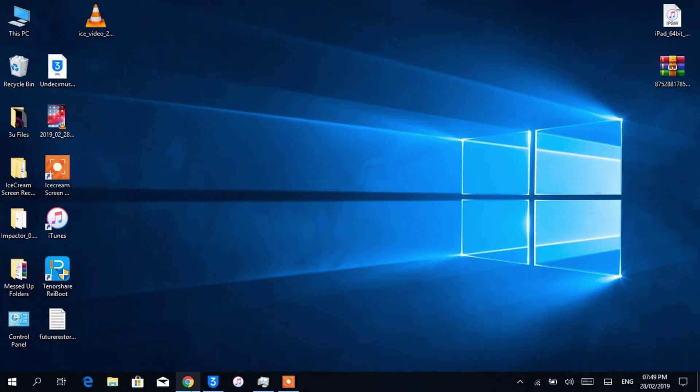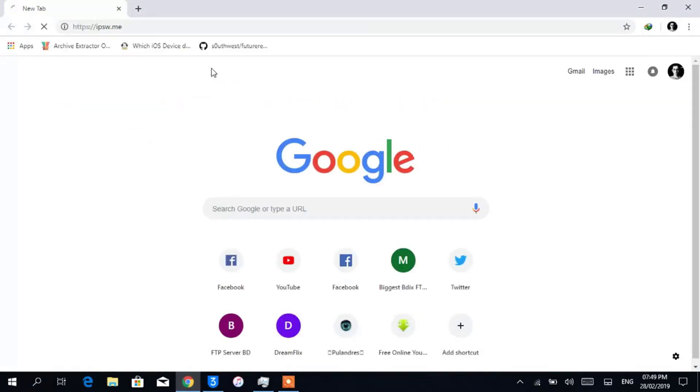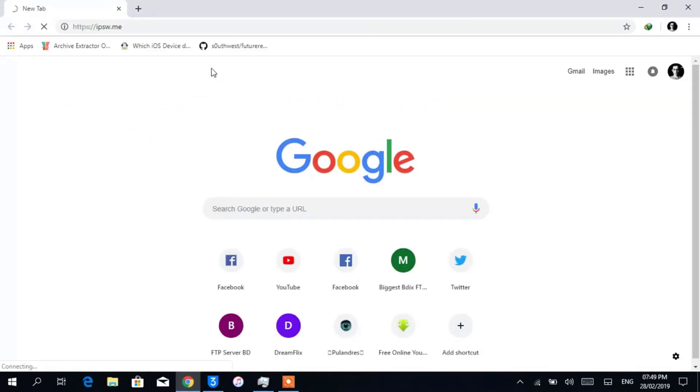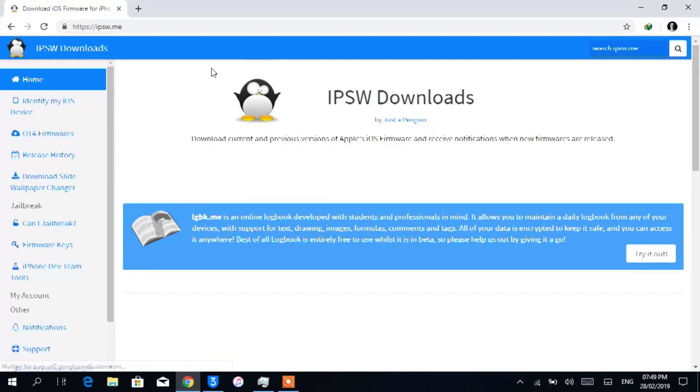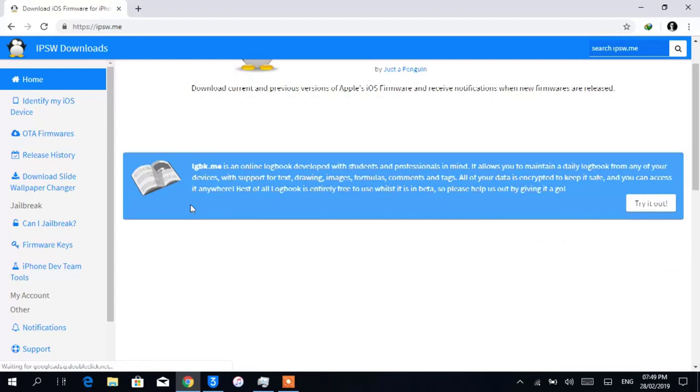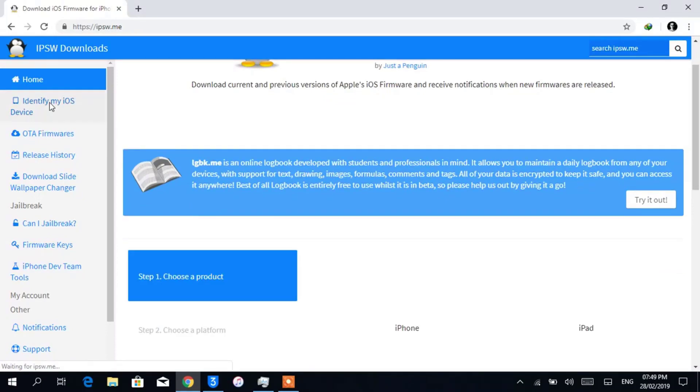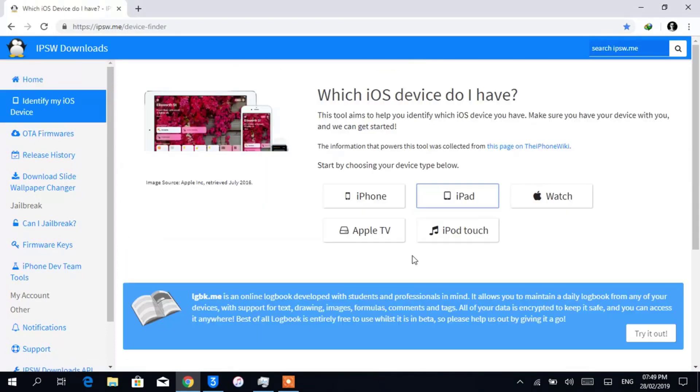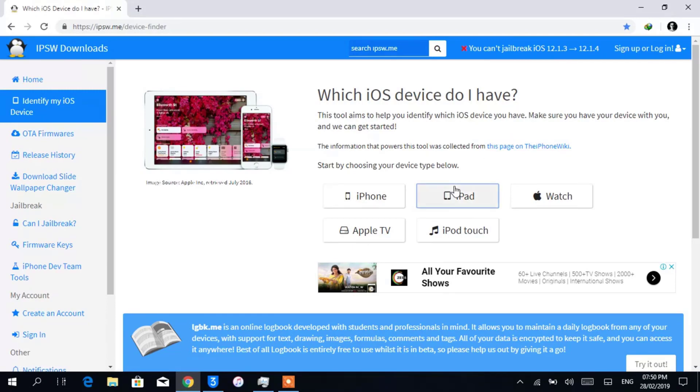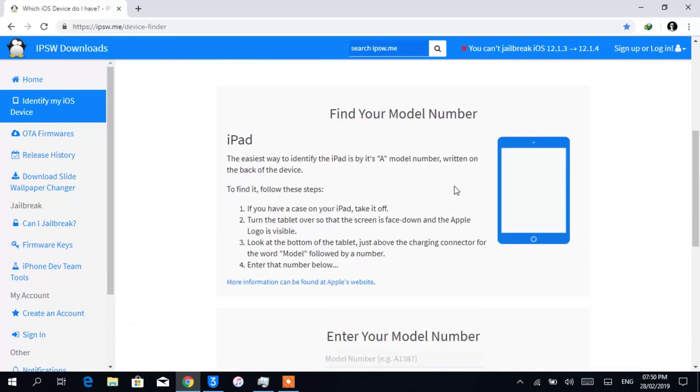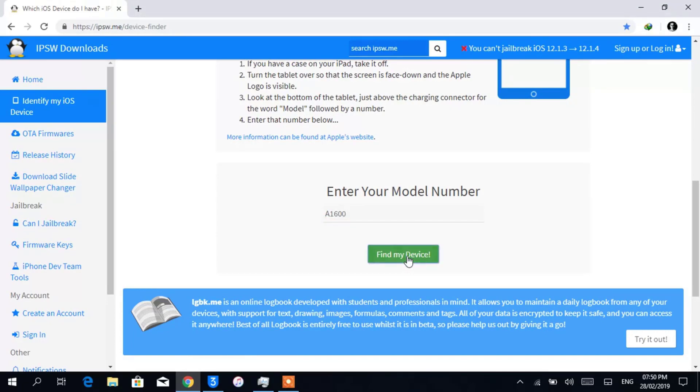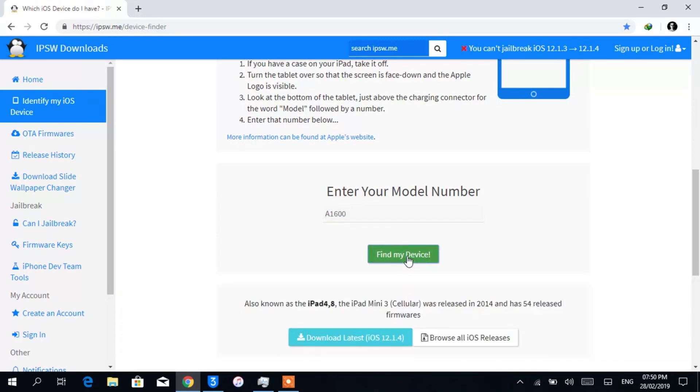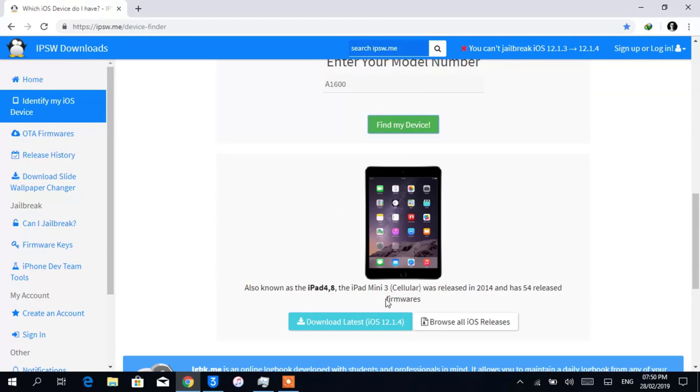Open ipsw.me website by typing it in your browser and wait until the website loads. You will see a section called Identify My iOS Device - click on it. I'm choosing iPad as I'm using iPad. If you are using an iPhone, then click it. In the shown box, write down your device's model number. You can find yours in the back side of your device. Mine is A1600, so I'm writing down it.